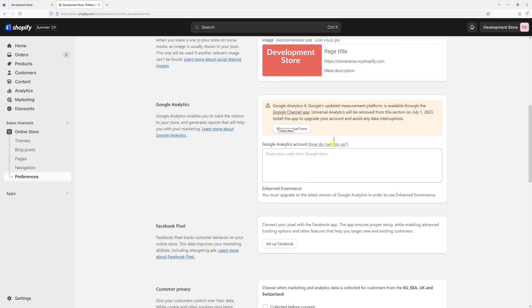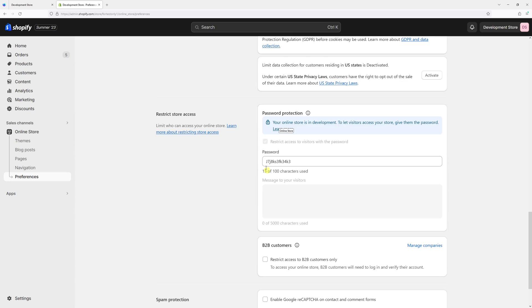And then uncheck this box. I hope I've answered this question, and if you would like to learn more about Shopify, please subscribe to my channel. Thank you.